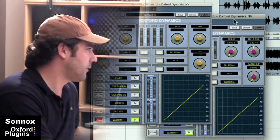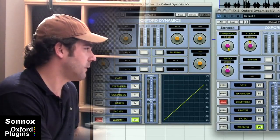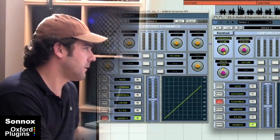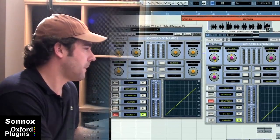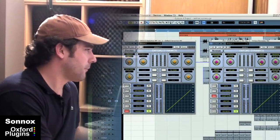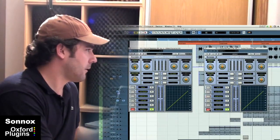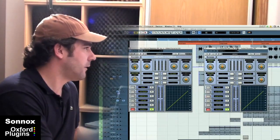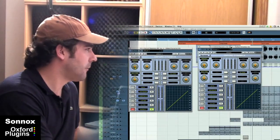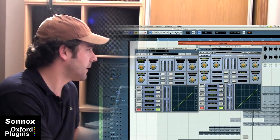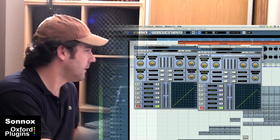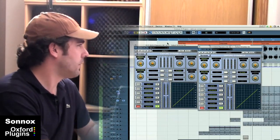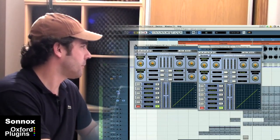So now I have two instances of Sonnox Dynamics, the Oxford Dynamics, with warmth at 100%.